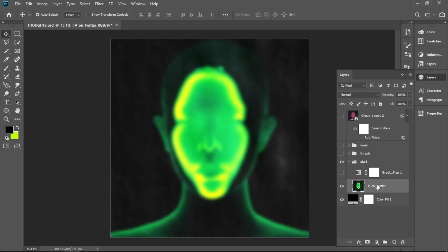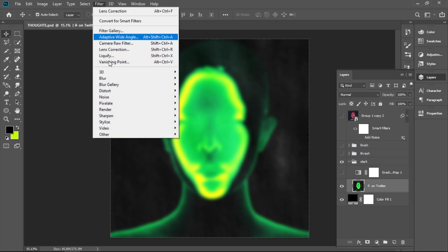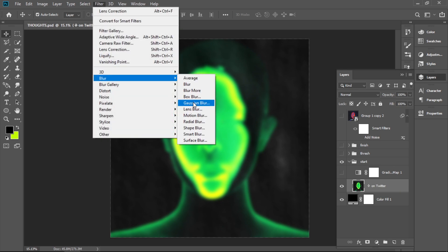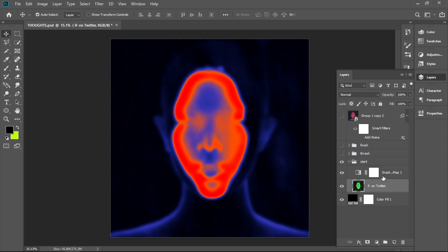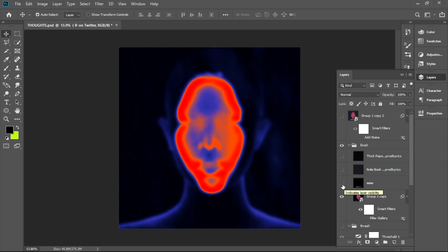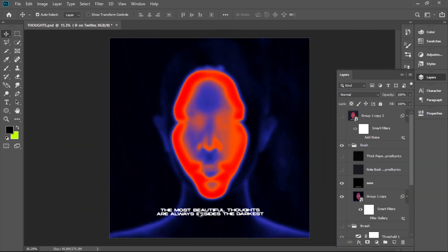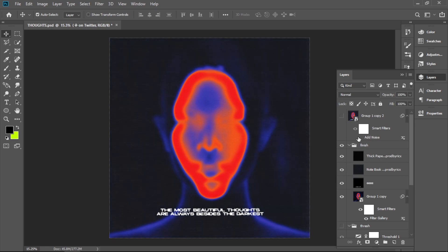First of all, I got a picture and I put a little Gaussian blur over it. Then I put over a gradient map. Then I added a text, a couple of textures, and a bit of noise.